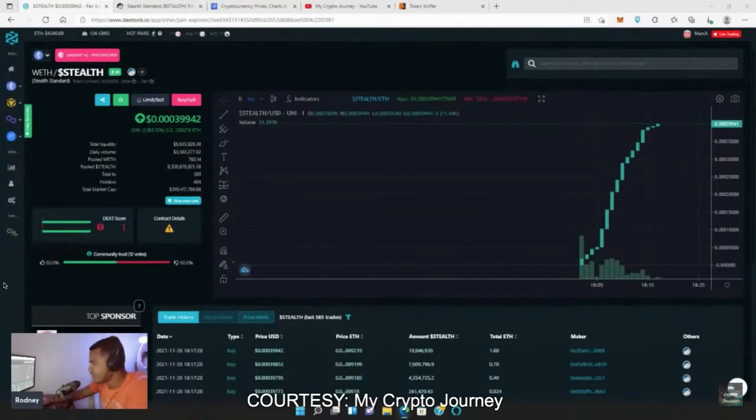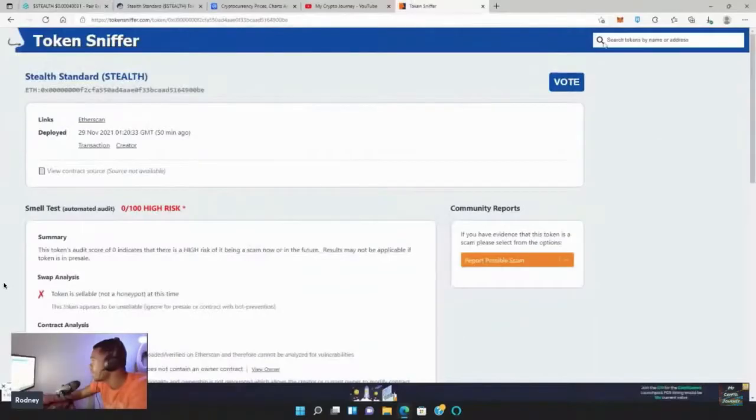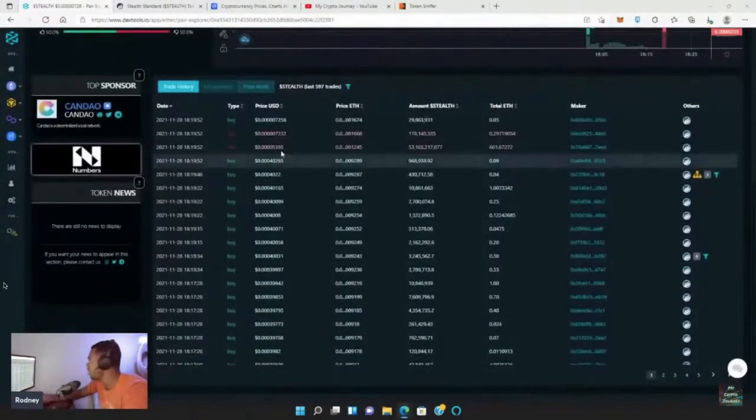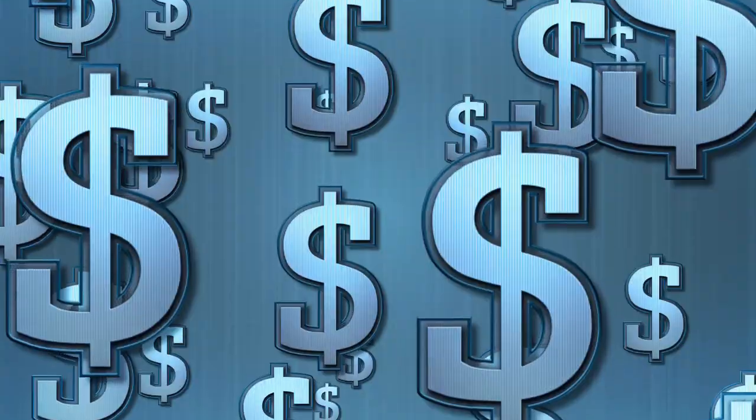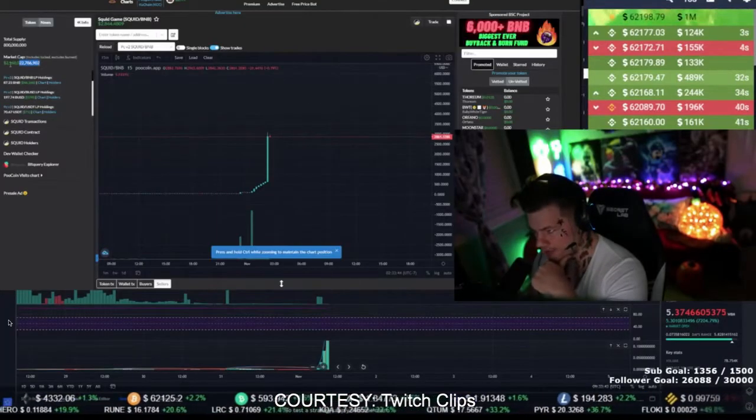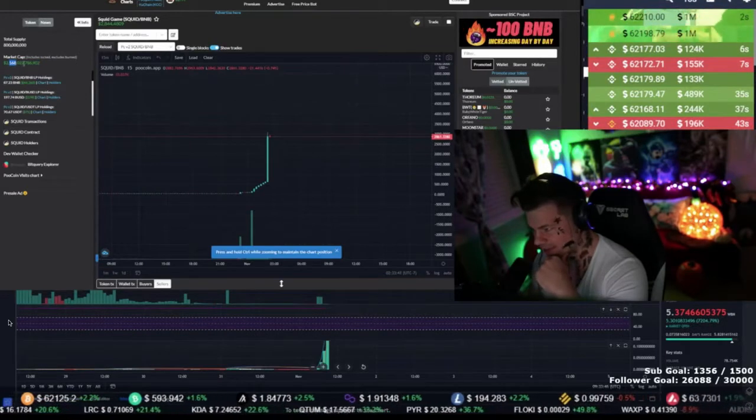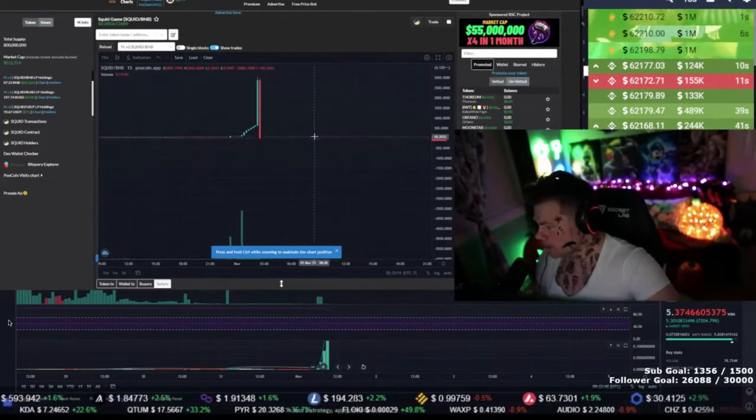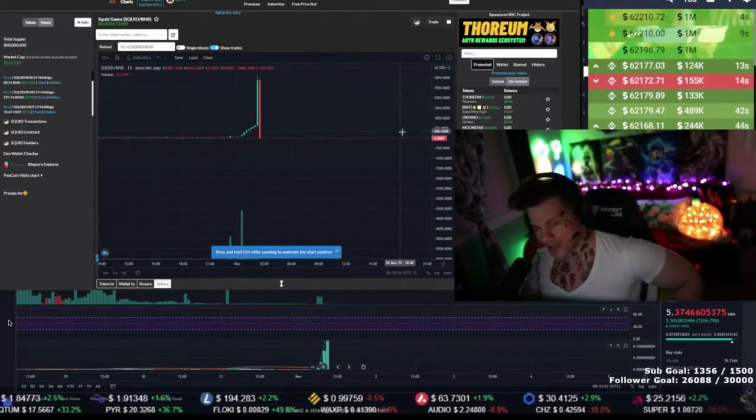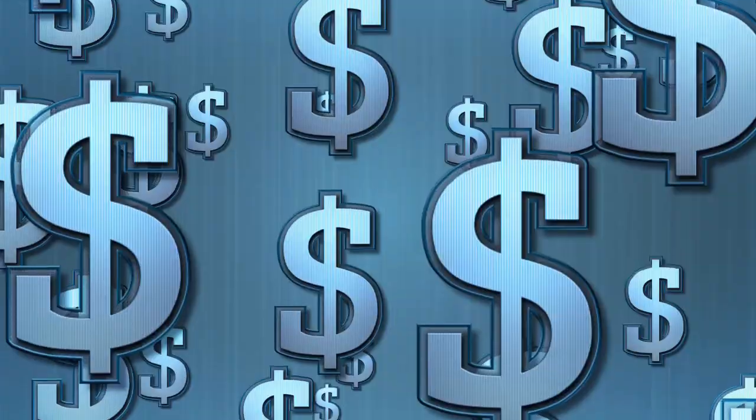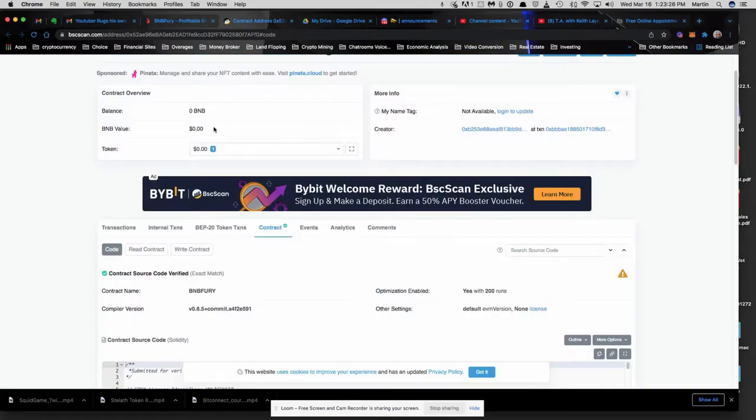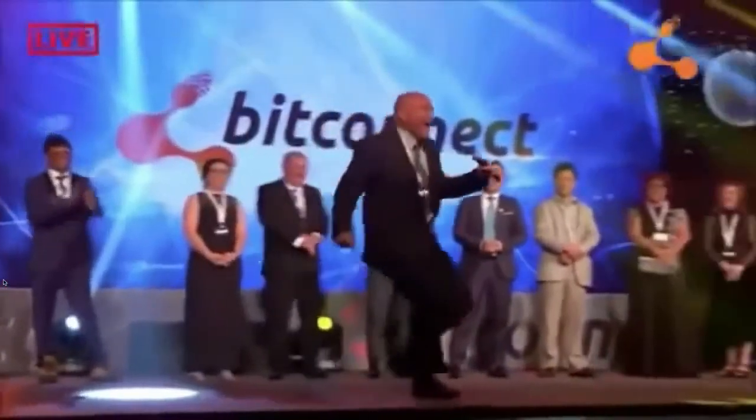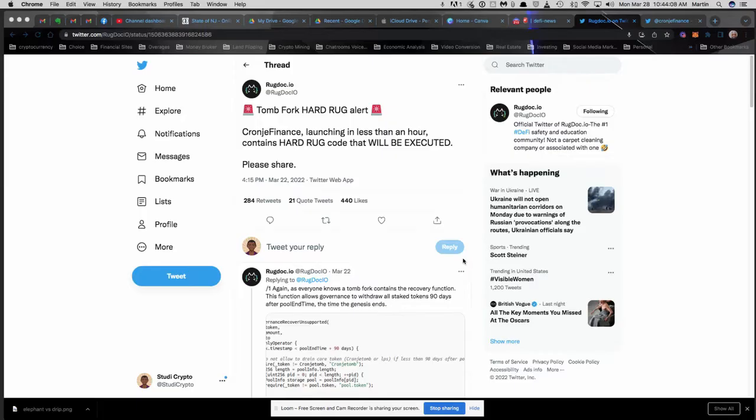The stealth token just launched right now, it's already at a $400 million market cap. There's like one sale. Oh shit, did they just rug pull everybody? The market cap is $2.168 trillion. Over $4 million staked in this contract, currently there are zero dollars. Hey, what's going on guys?